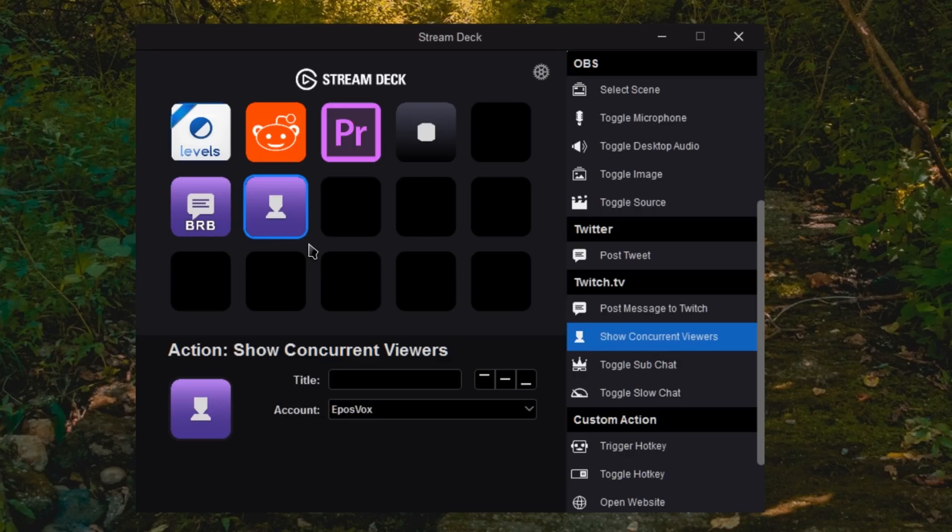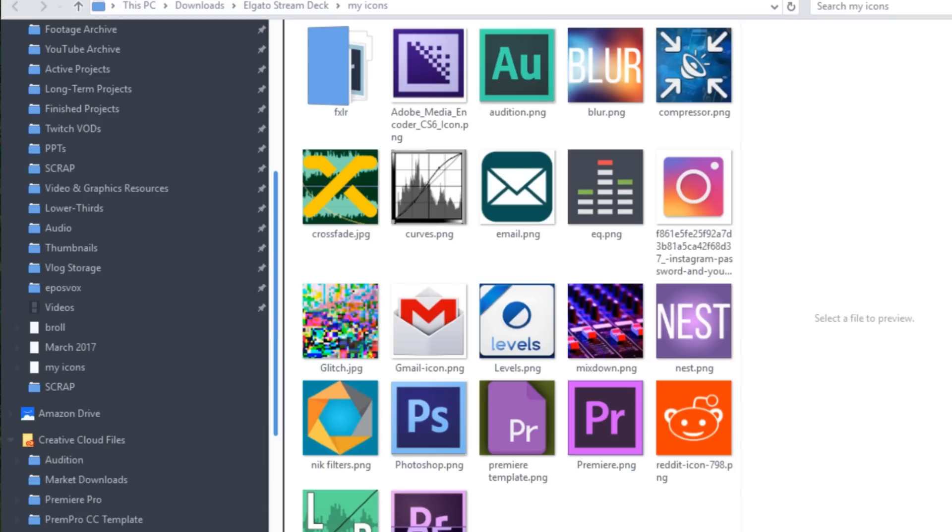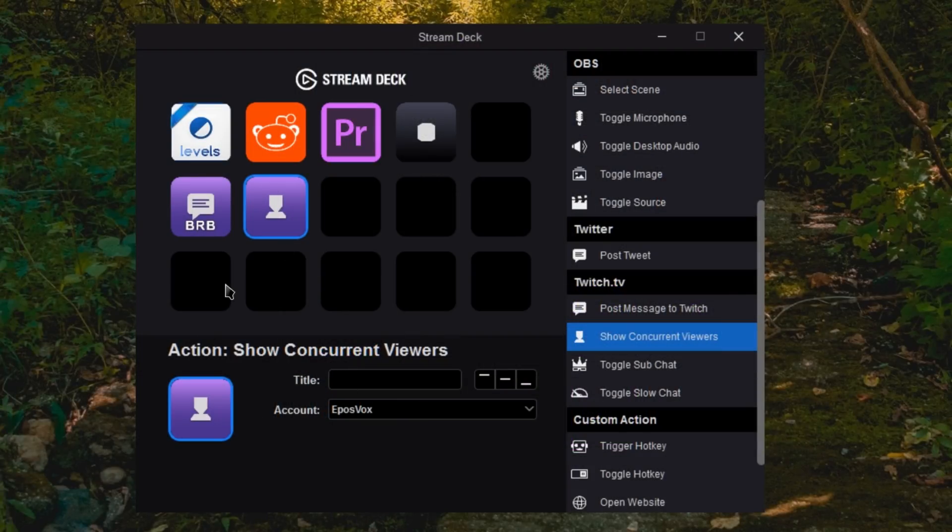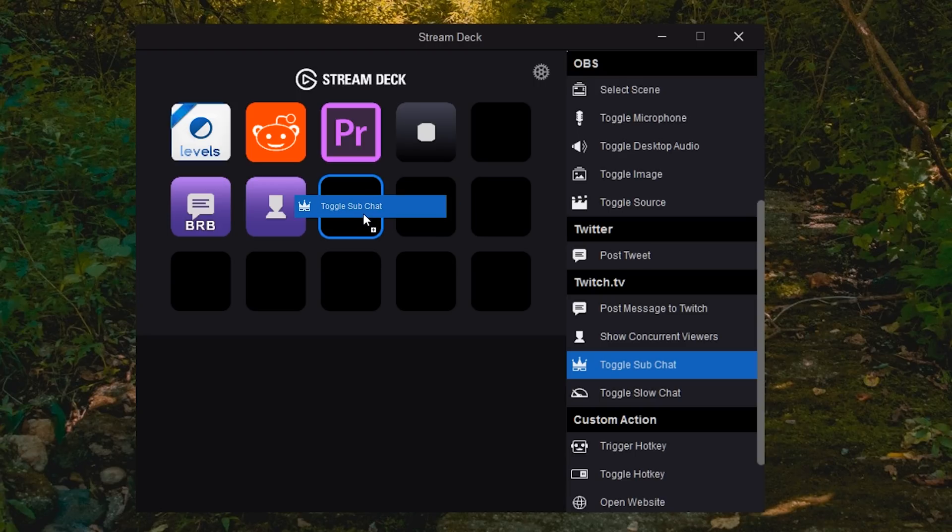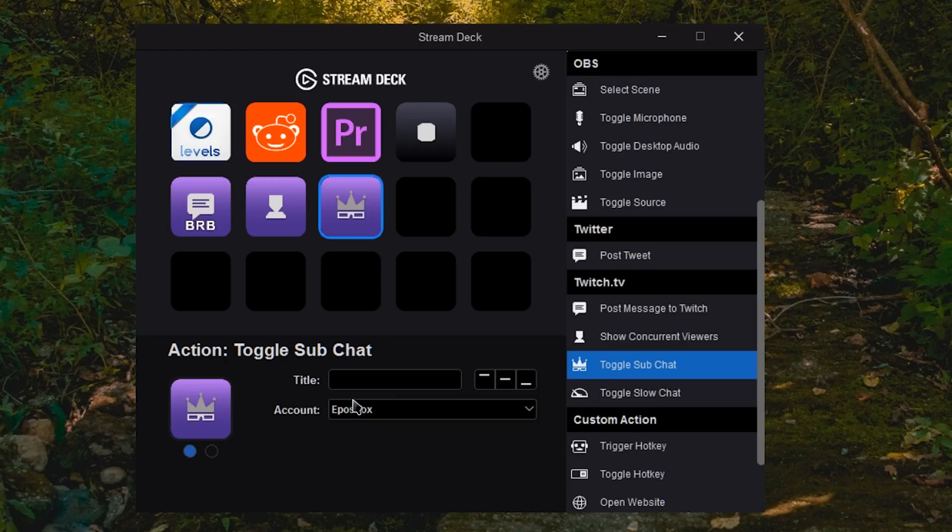Show concurrent viewers isn't going to work because I'm not currently streaming, but if you tap on it, it loads and shows you the number of active concurrent viewers on your stream.